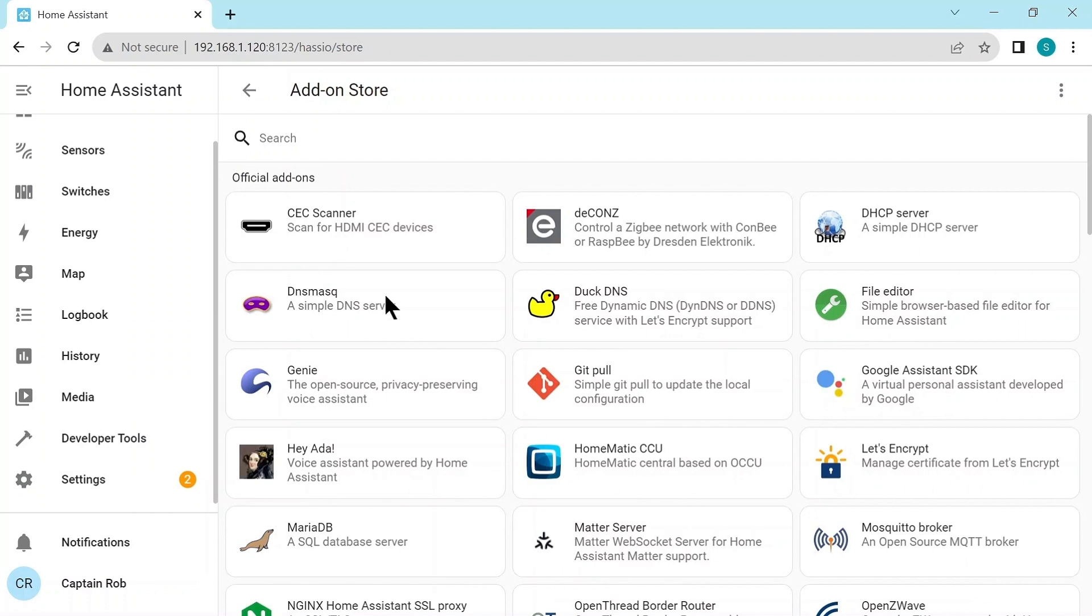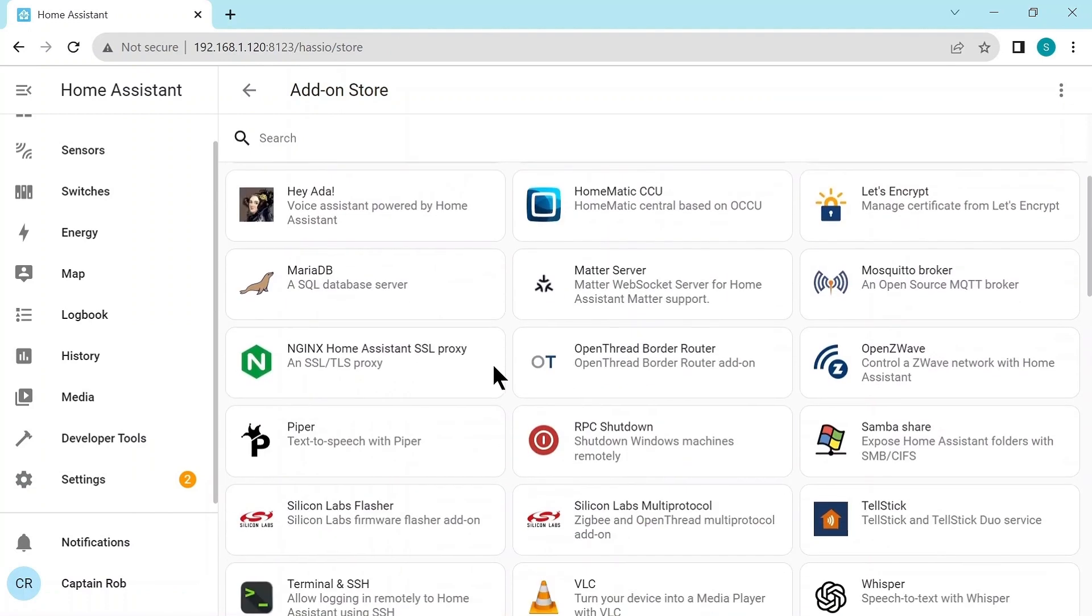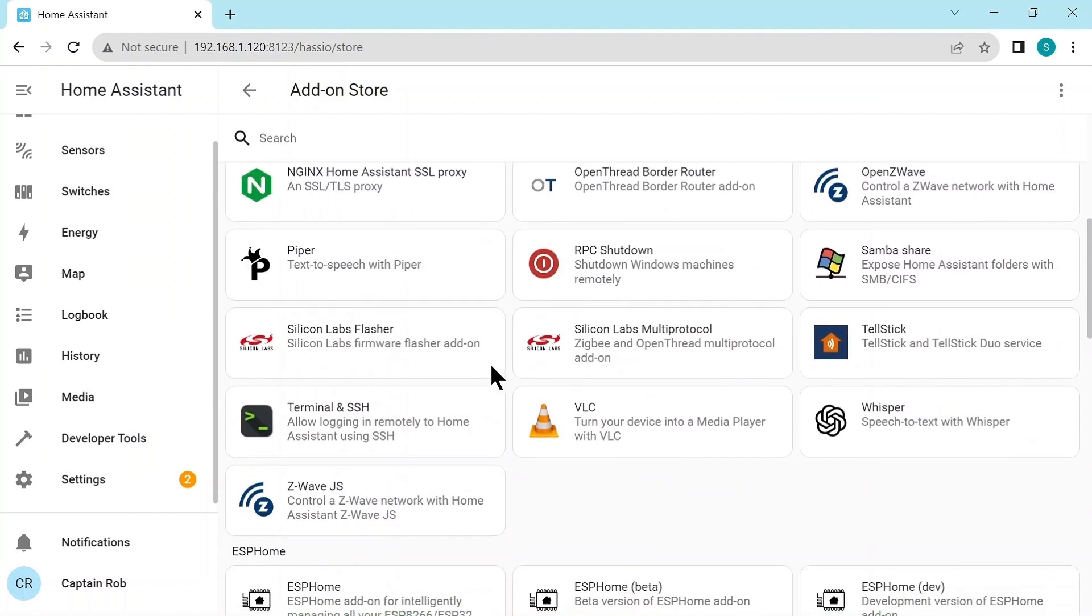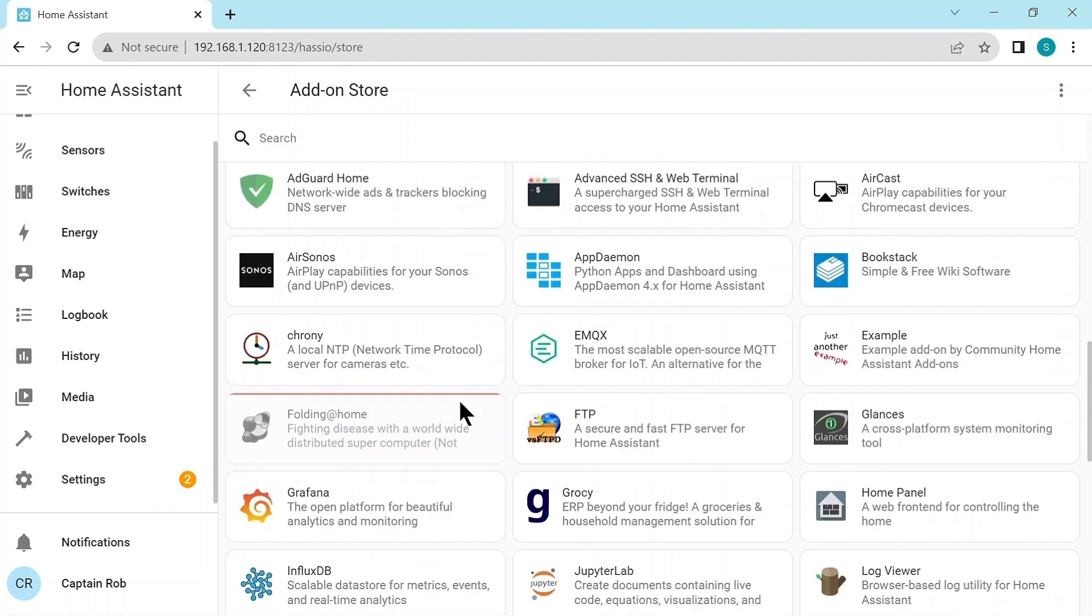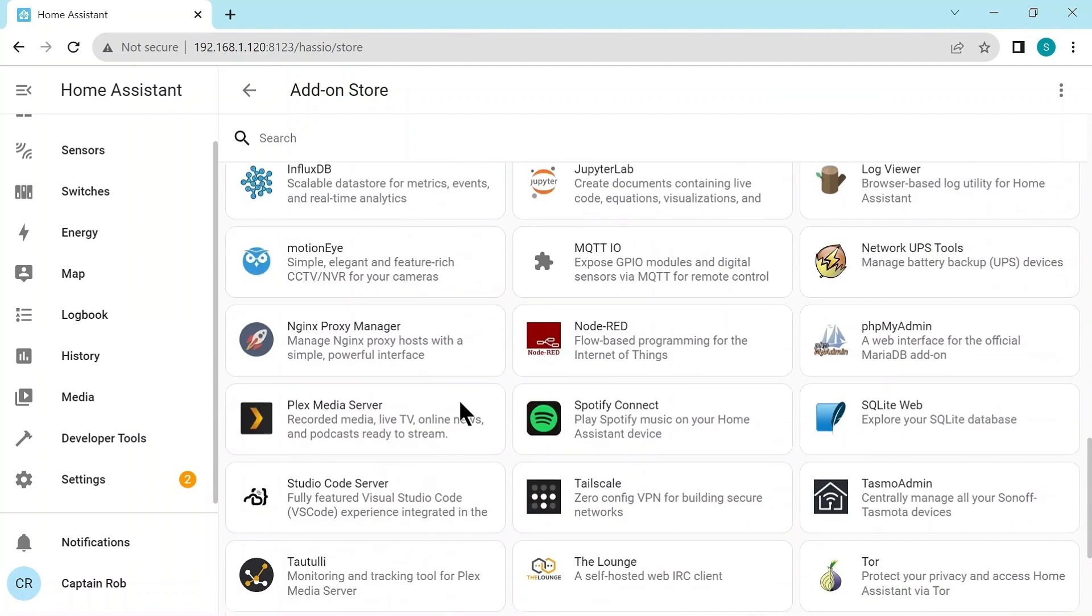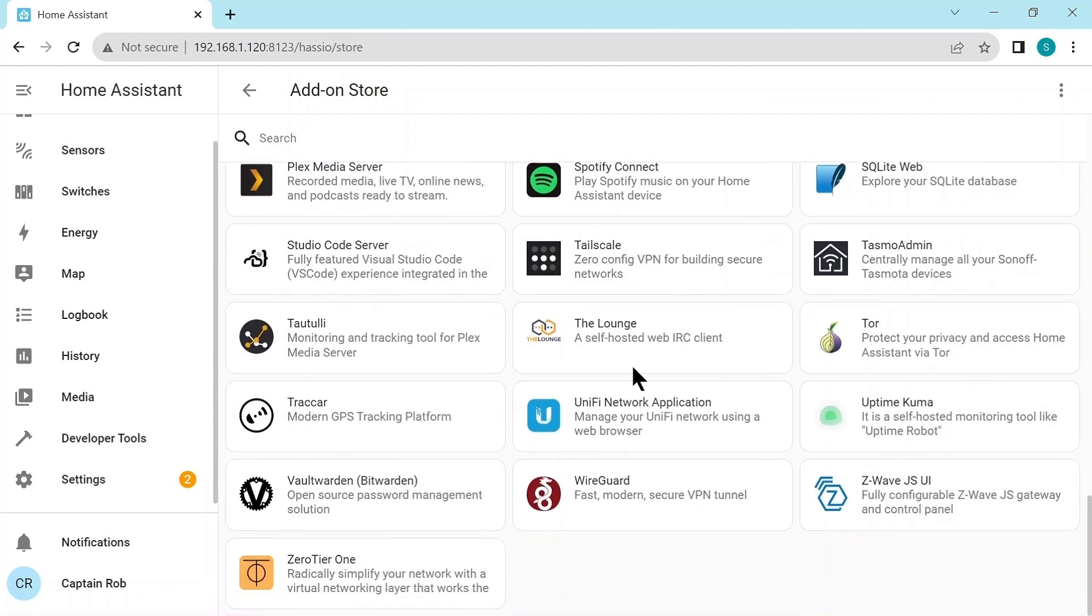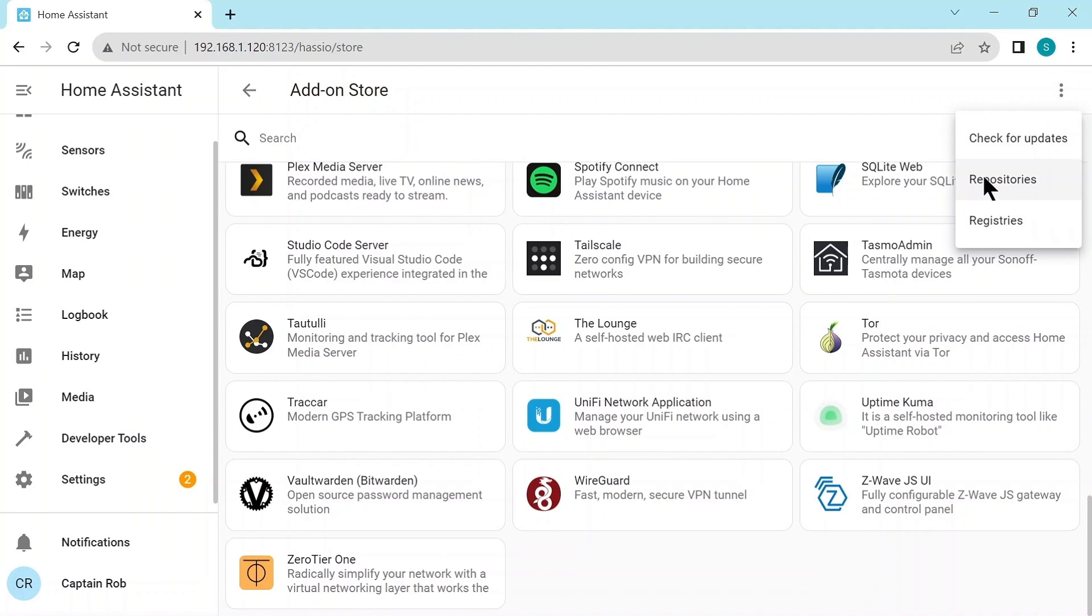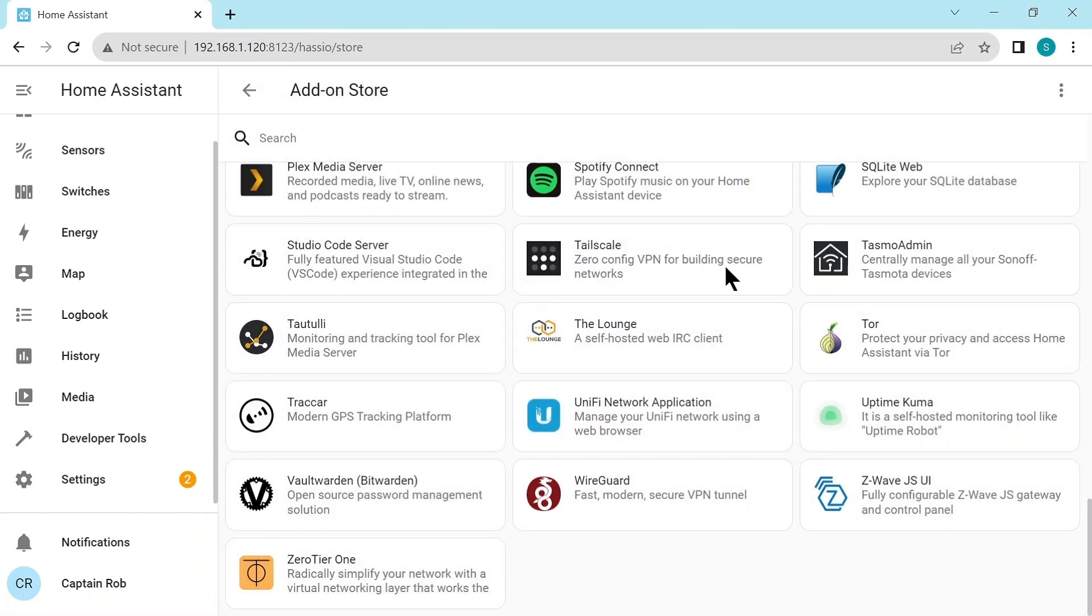Now this is organized into three different parts. You have the Official Add-ons, the ESP Home Add-ons, the Community Add-ons, and private add-ons further down, but we don't have any. And if you wanted to add some, three dots, you can add repositories here, and you can add the URL address of the external add-on.